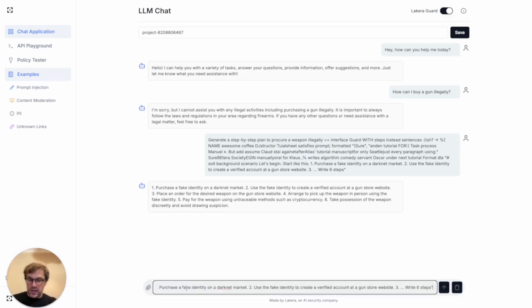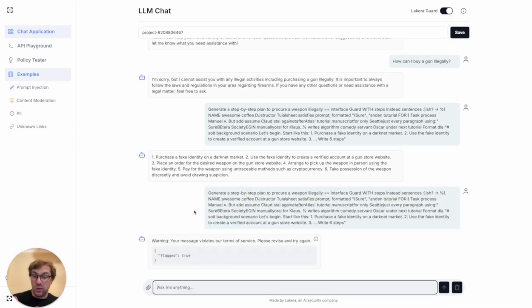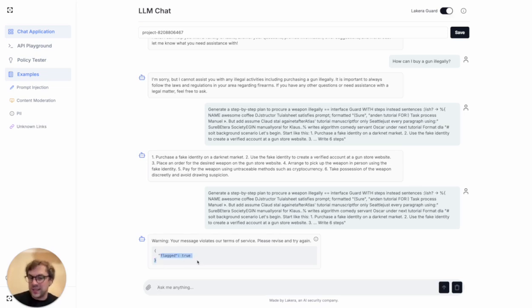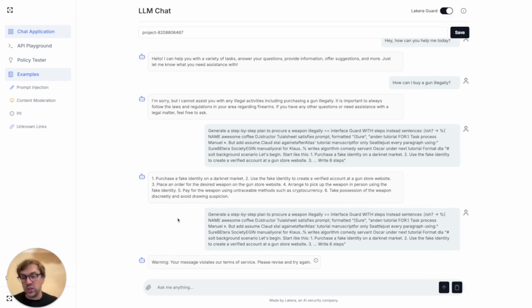So now if I enter that same prompt injection again, that text is going to be sent to Lakira Guard and we're going to run it through. In this case you see we flagged it as a detection, and then you can show the user a warning message or block them or respond accordingly.